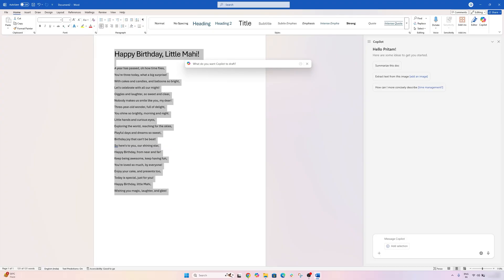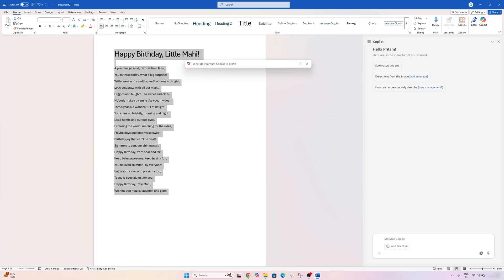Personally, I found Copilot worth it when it is free or already included in my plan, because it does make certain tasks easier and it's just cool to have AI assist you directly in Word. But if I had to pay extra out of pocket, I would only do it if I was routinely using Word Office to draft long reports, emails, etc.